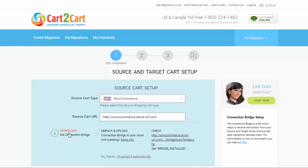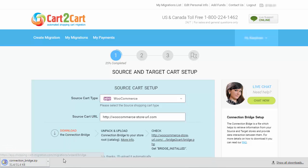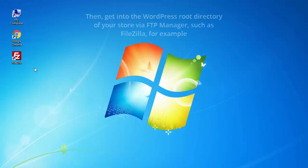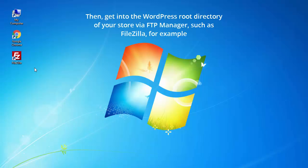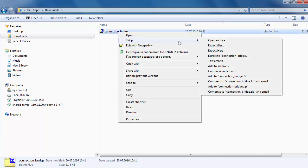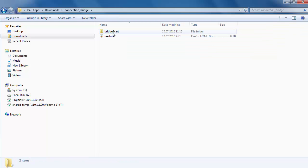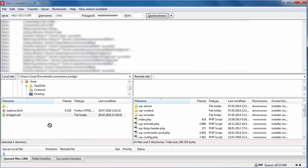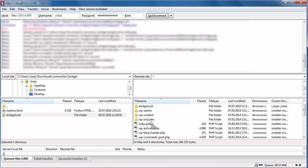To do it manually, click the Download Connection Bridge button. Then get into the WordPress root directory of your store via FTP Manager, such as FileZilla for example. Unzip the Connection Bridge and simply drag and drop the extracted folder to your WordPress root folder.